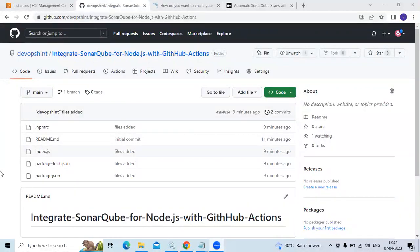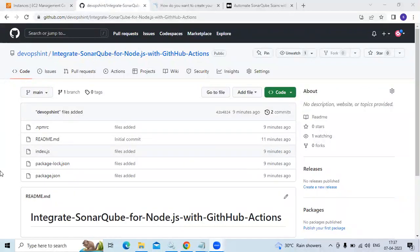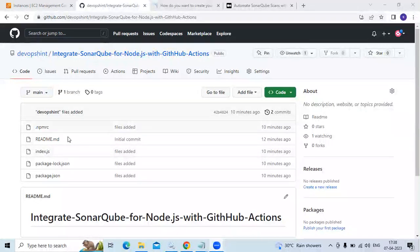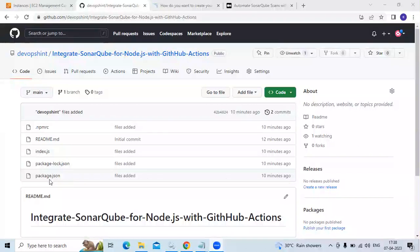As you can see, this is my repository with the name 'integrate SonarQube for Node.js with GitHub Actions', and this is my Node.js project. Here we have the .npmrc file, README.md file, index.js file, package-lock.json file, and the package.json file.